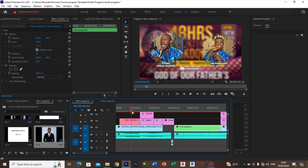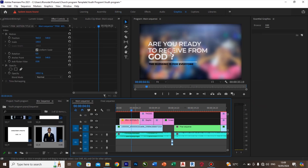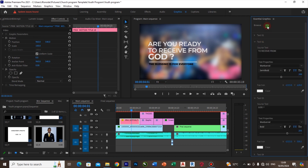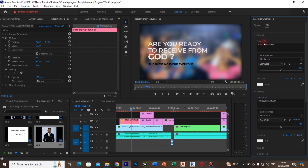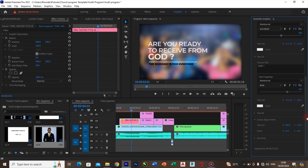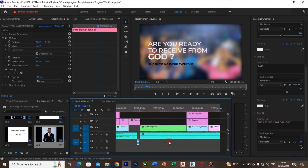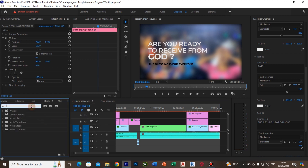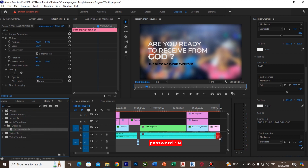If you don't like the write-up shown — 'Are you ready to receive from God?' — click on it, go to Edit, and you'll see the four text layers: 'Are you ready,' 'to receive from,' 'God,' and 'the blessings for everyone.' Since the song ends abruptly, we need to add a fade-out effect. Go to Effects, search for exponential fade, and drag it to the end of the song. This will make the song end in a smooth fade manner.